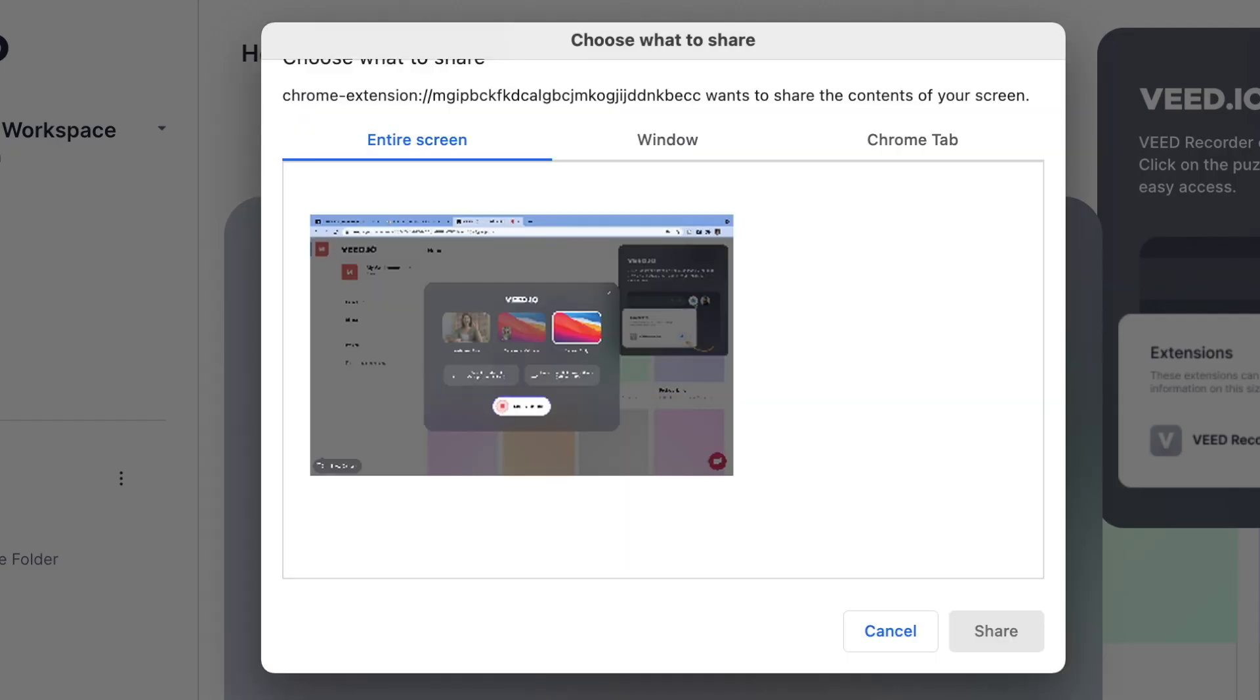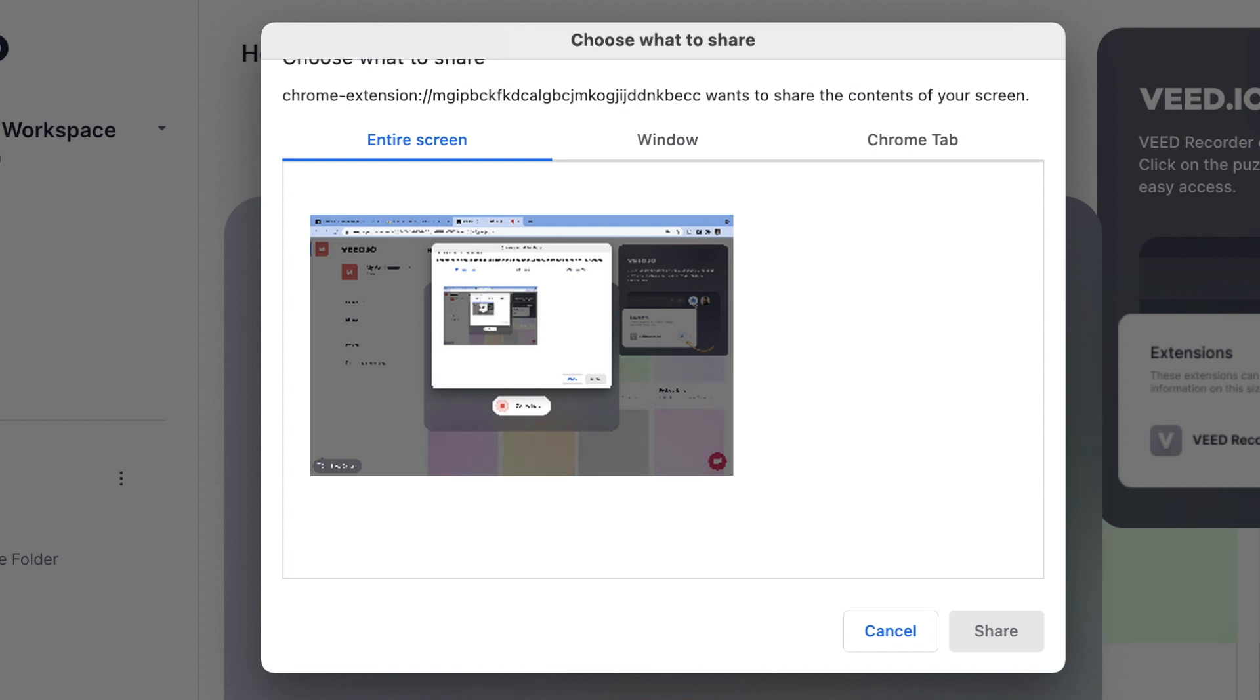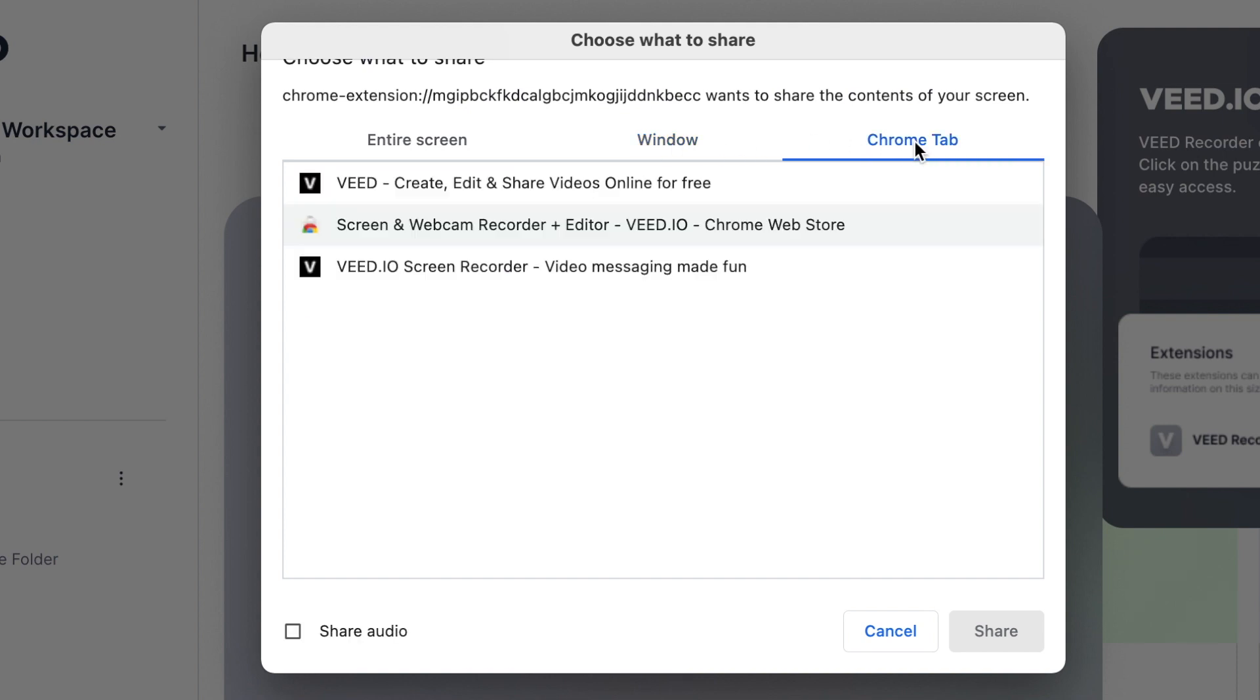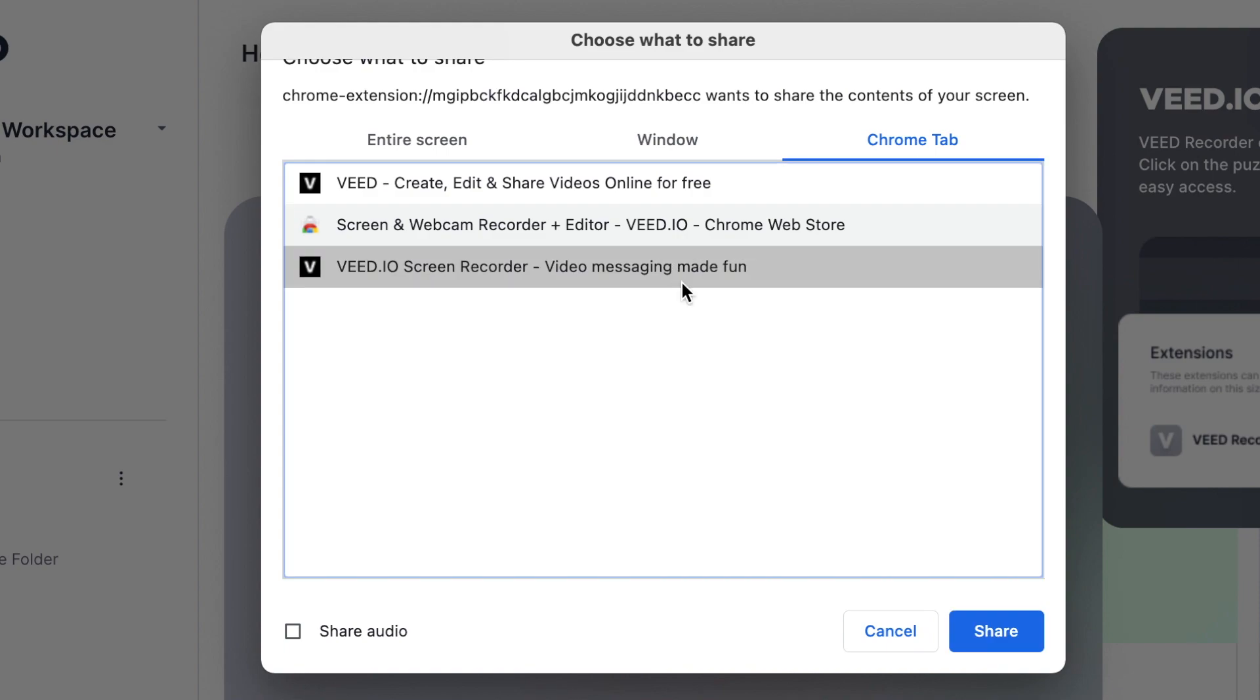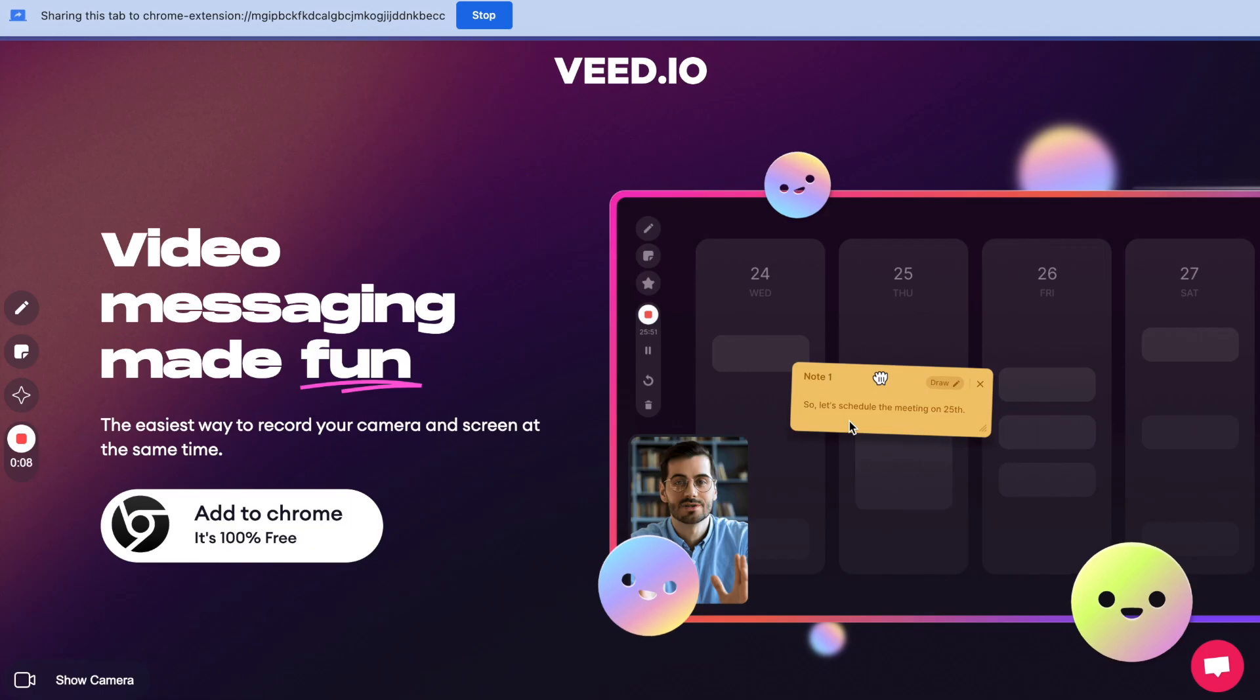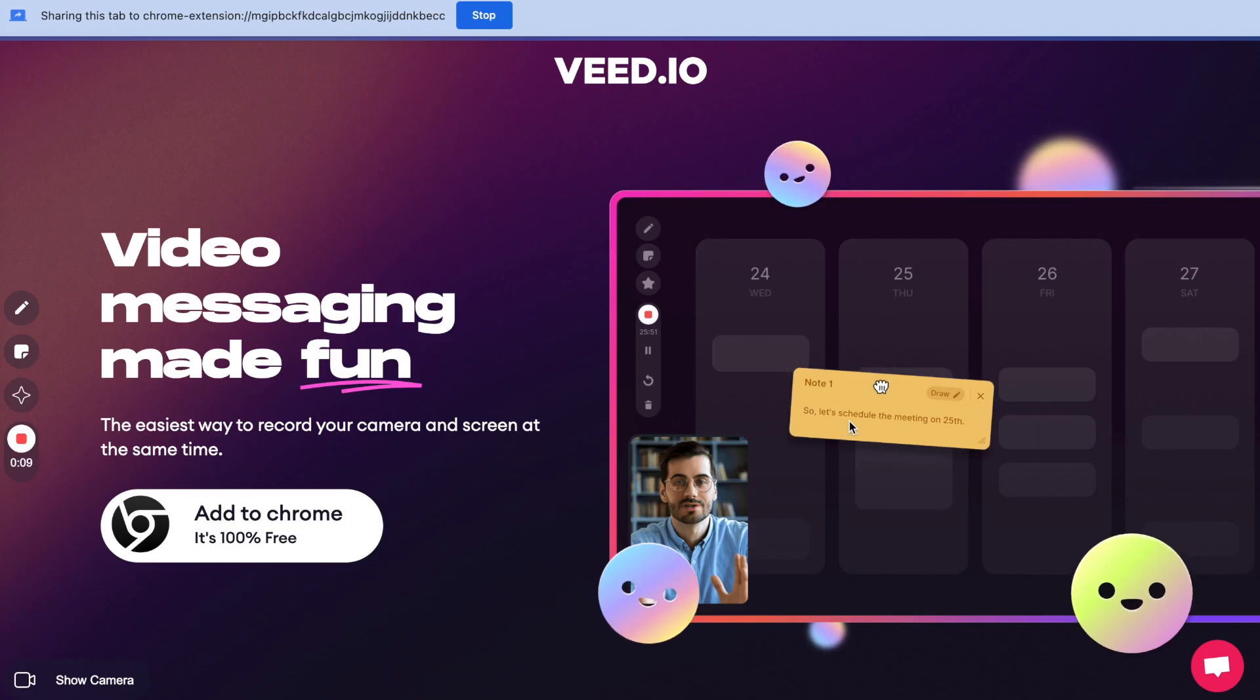Now select which window of your computer you want to record. You can record the entire screen, you can select a specific window or you can even select a specific chrome tab from the options in this menu. I'm going to select a chrome tab and then hit share and after this three second countdown your screen will start being recorded.